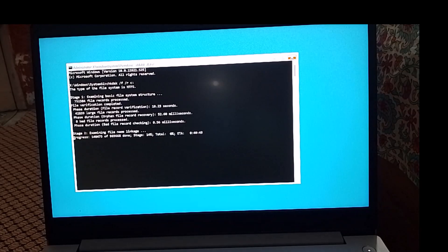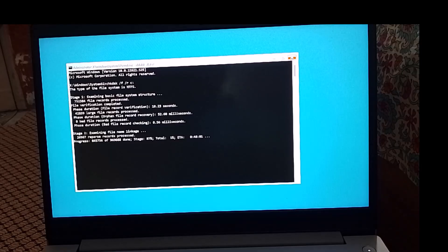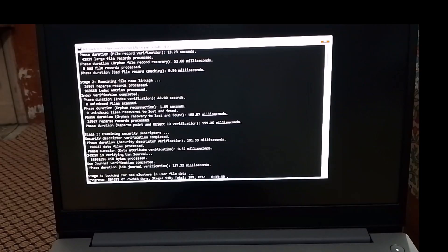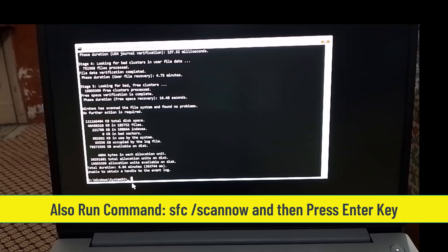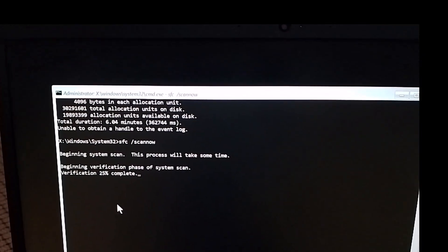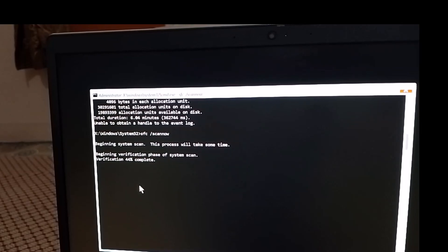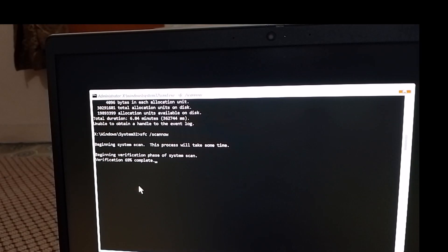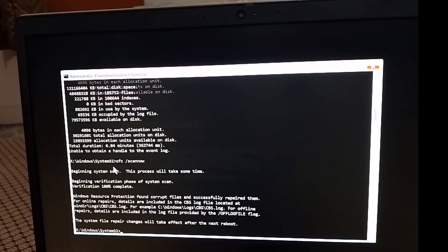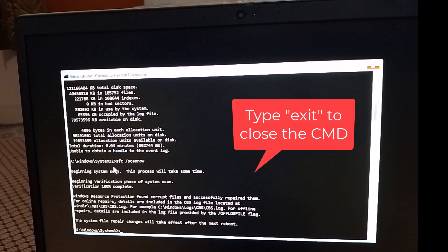We run the CHKDSK command on Windows to check and repair hard drive errors, including file system issues and bad sectors, which can cause the automatic repair problem. We also run the System File Checker command to scan and repair corrupted or missing system files that can cause errors, crashes, or system instability. Once both commands are executed successfully, close the command prompt and then click on Continue to see if the automatic repair problem is solved.